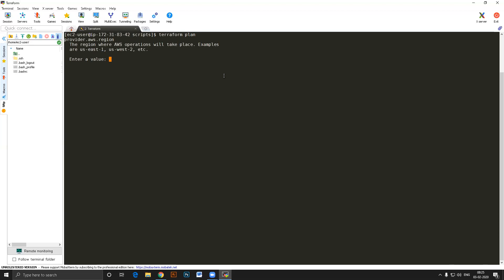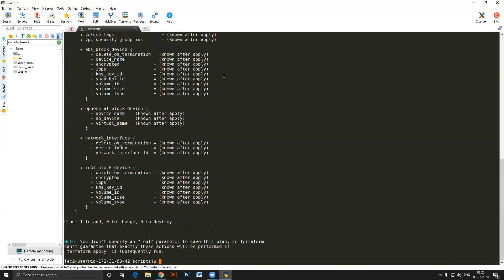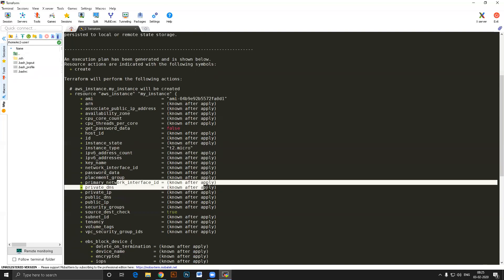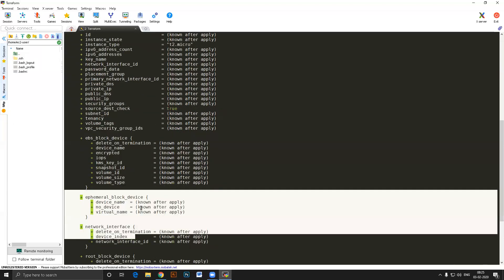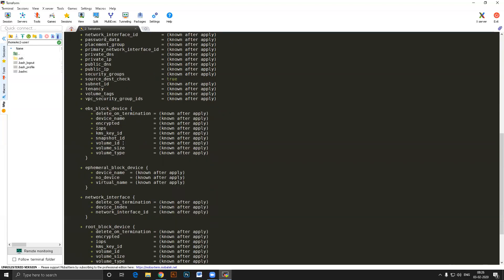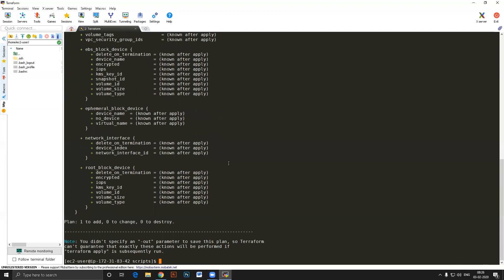Terraform plan is asking which region to use. Since I gave my AWS configured user permission for us-east-1, I'll use that. Every time you run plan it will ask for the region, because you can deploy one plan in multiple places. The plan document shows the AMI is populated since we wrote it, but the ID and other things only come after apply. This is infrastructure as code — you can define your entire infrastructure and deploy the plan document.